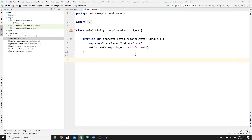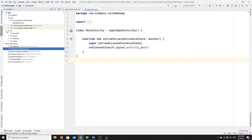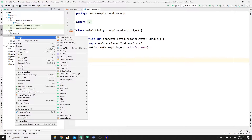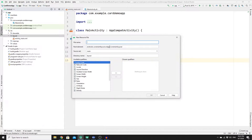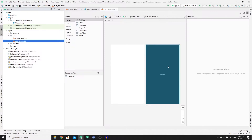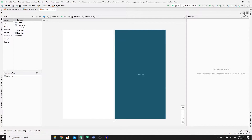Now we need to create a new layout for our CardView. Open Resources, go to layout, right-click on layout, click New, then click Layout Resource File. Name your layout 'card_layout', change the root element to 'androidx.cardview.widget.CardView', and click OK. Once you have your card_layout.xml, hide the panel and click Split Screen to start coding.